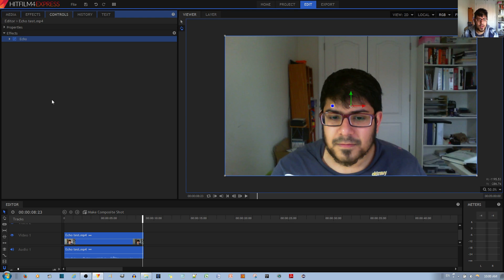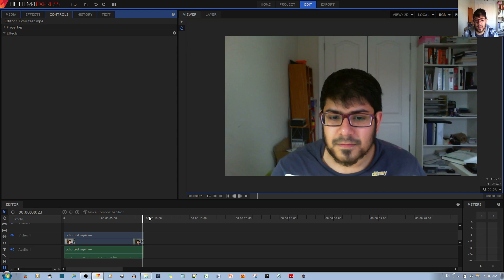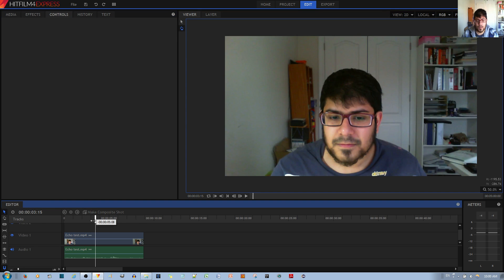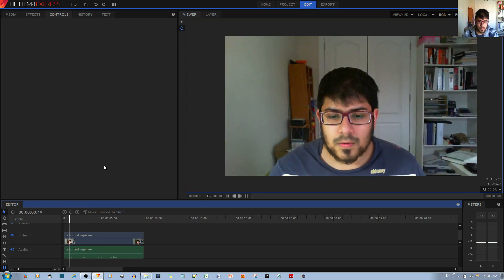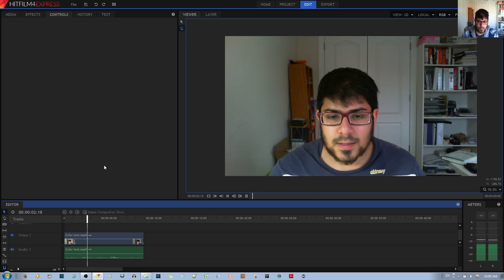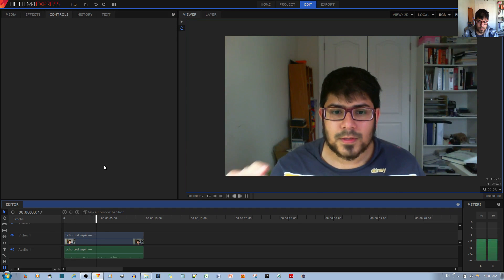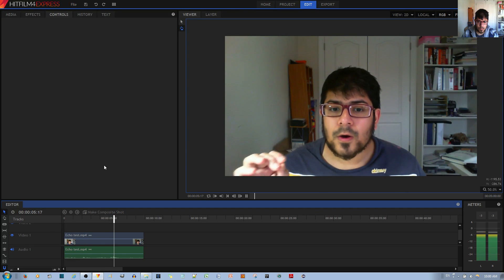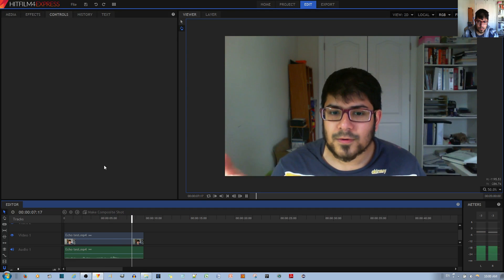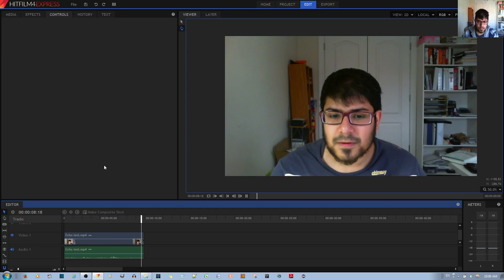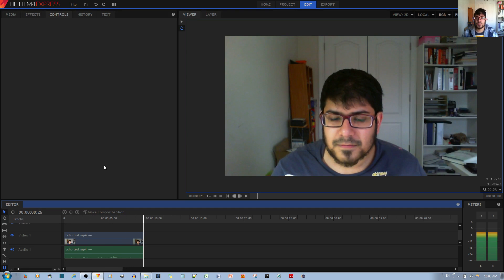So if I take off the echo effect by hitting CTRL-Z, you can see how the audio sounds now. Hello. Testing. Testing. So this is a test for echo. Echoes.